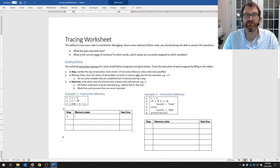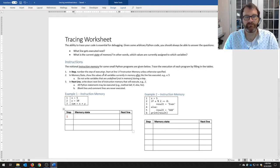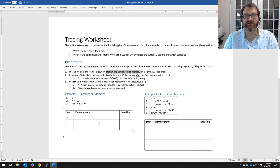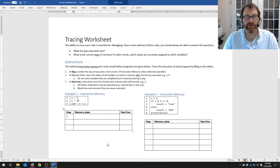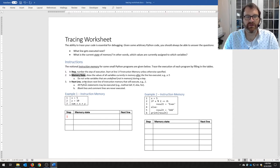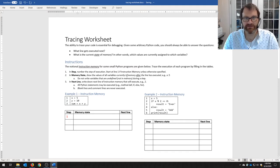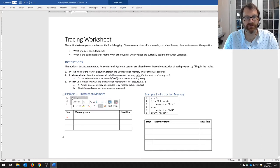The first couple of examples are going to be very simplistic, then we'll get into a loop and illuminate some tricky scenarios. Let's do the first example. We're going to assume we start at line one of instruction memory unless otherwise specified. So step one: starting at line one.